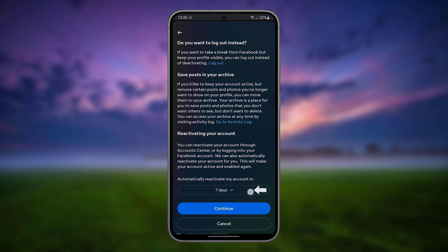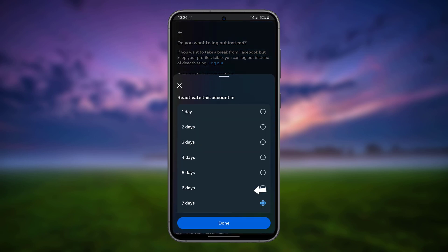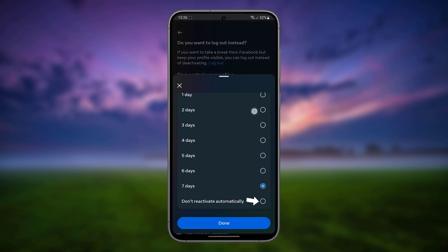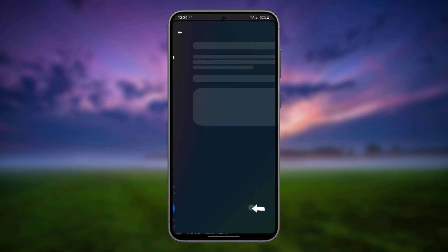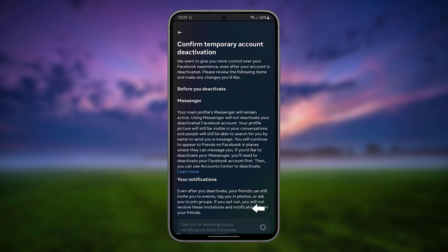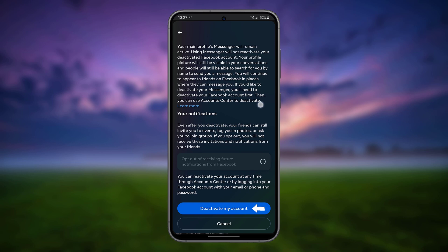Choose any reason and tap Continue. Tap 7 Days and select Don't Reactivate Automatically. Tap Continue, then scroll down and tap Deactivate My Account.